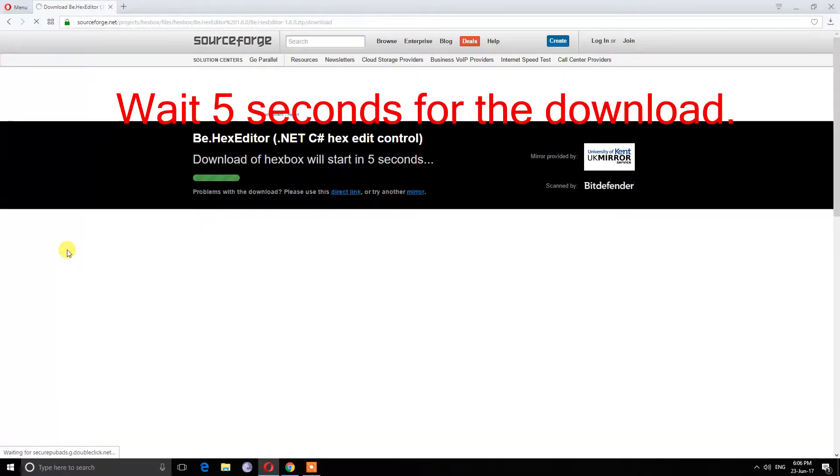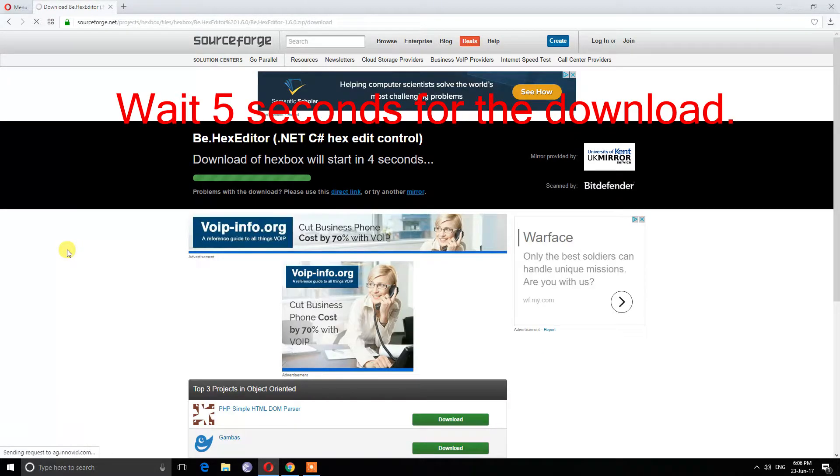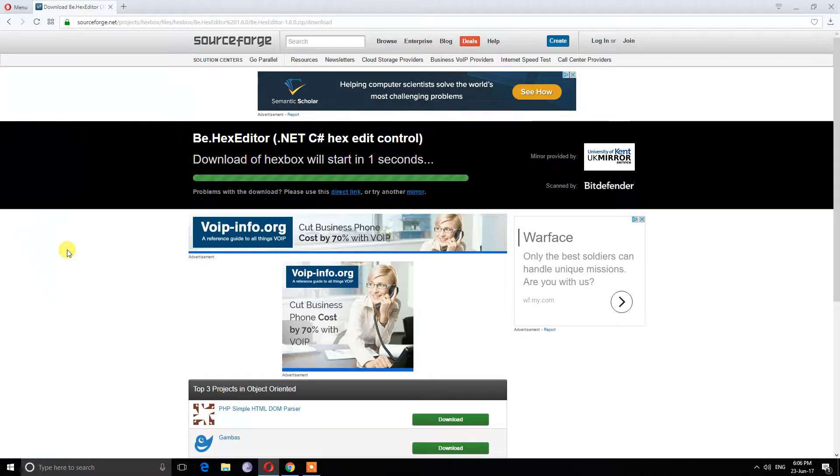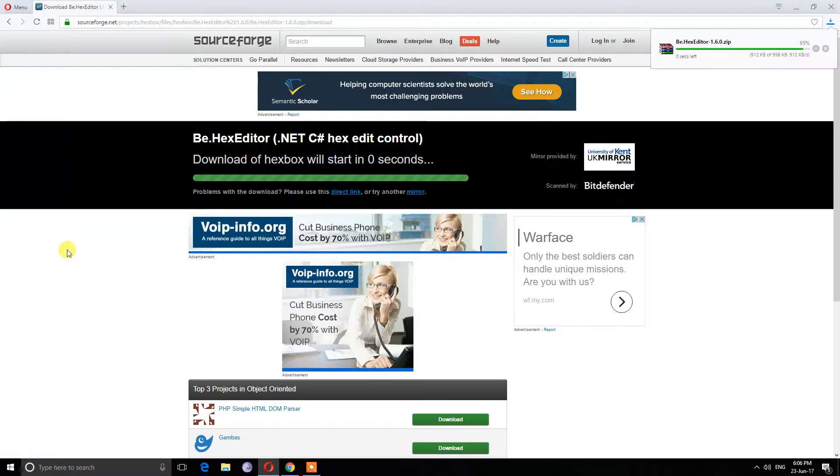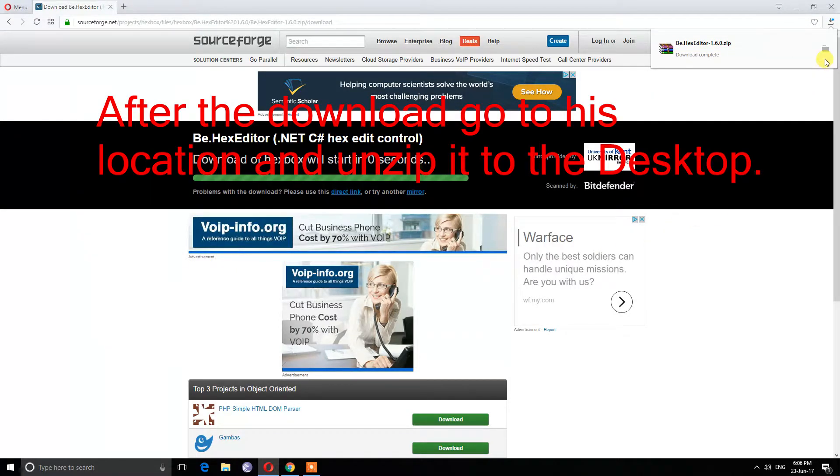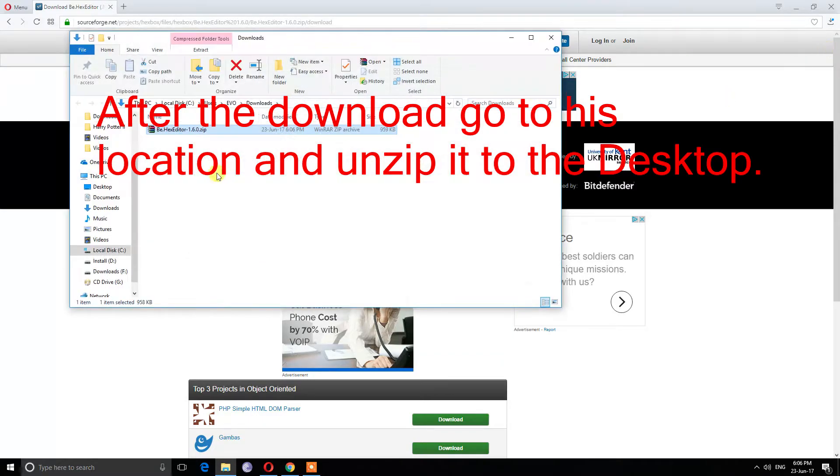Wait 5 seconds for the download. After the download, go to its location and unzip it to the desktop.